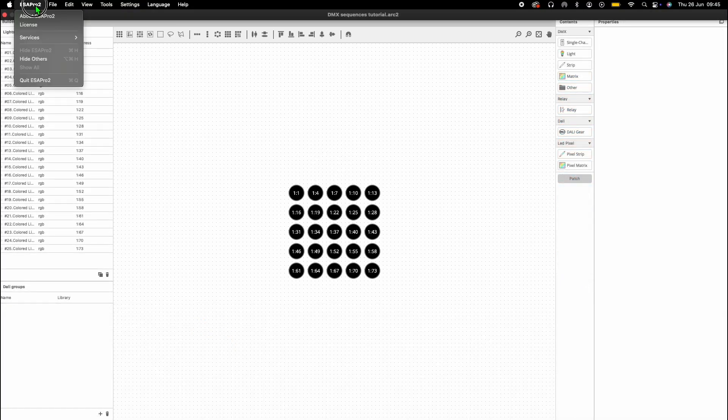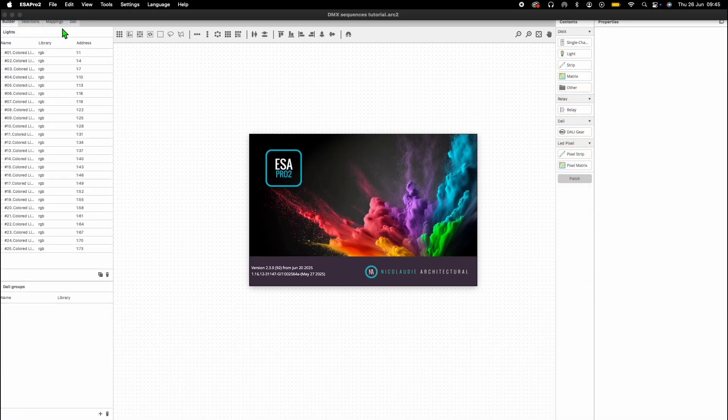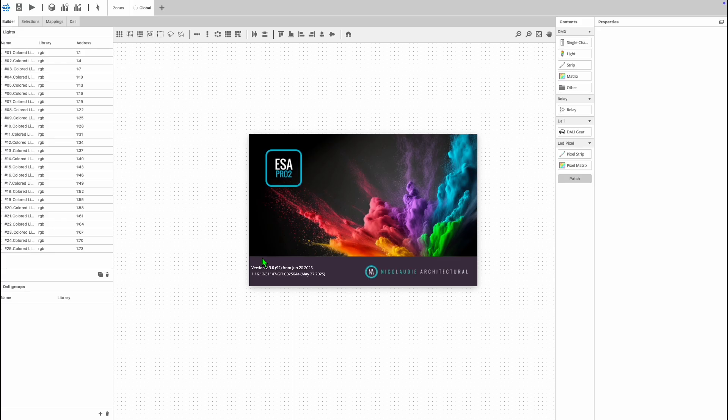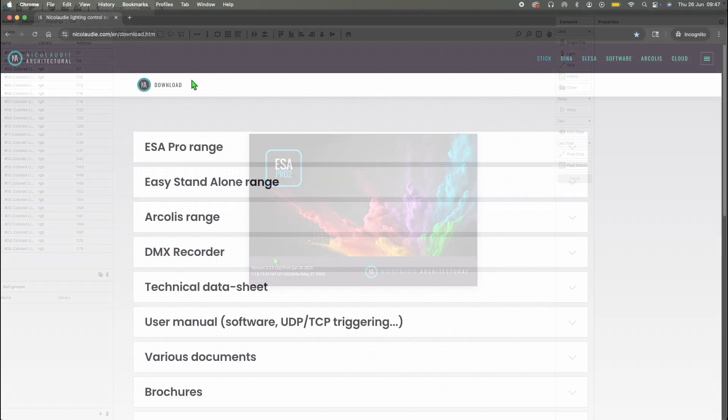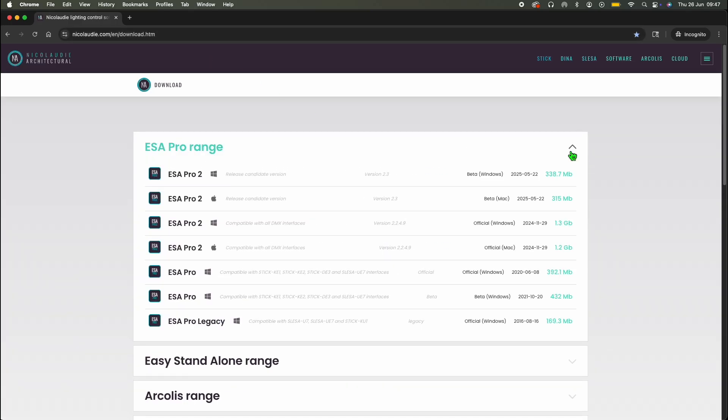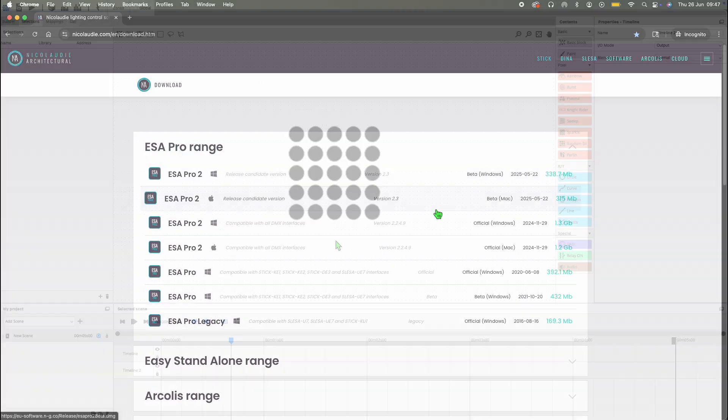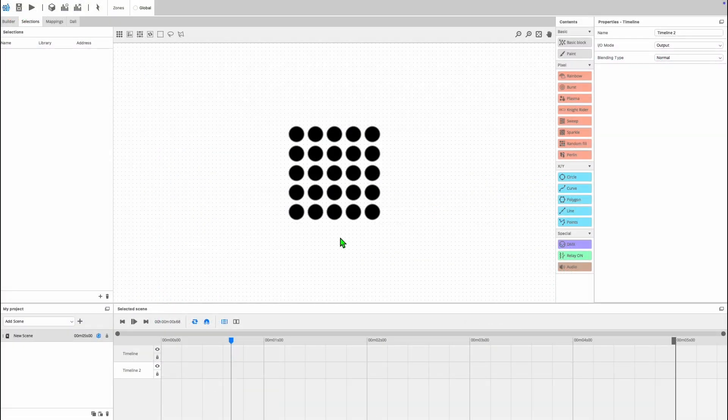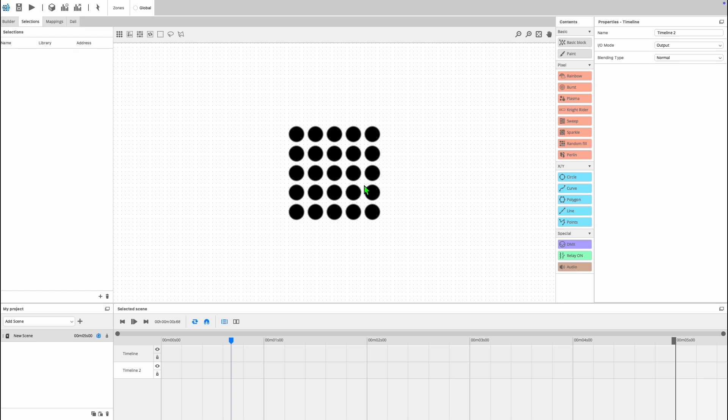Please note the DMX sequence scene type and DMX block are only available in versions of ESA Pro 2.3 and above, so if you don't see these then we recommend checking out our website for the latest version of ESA Pro 2.